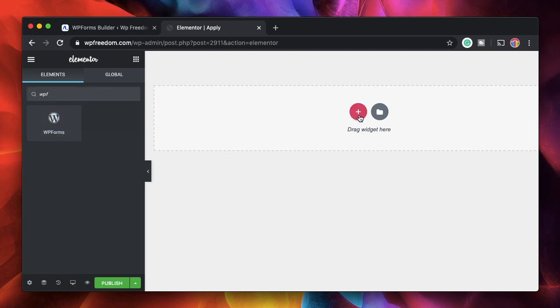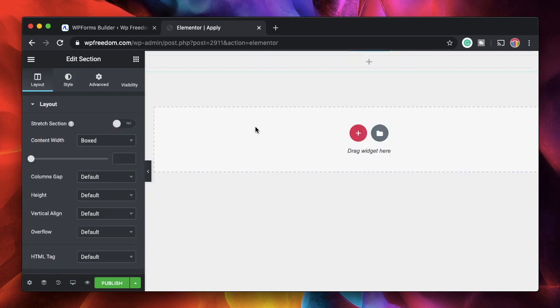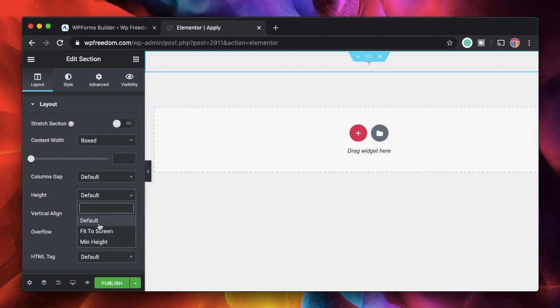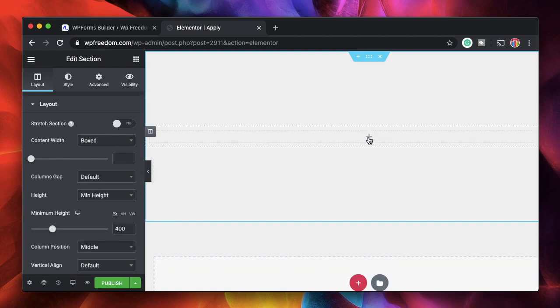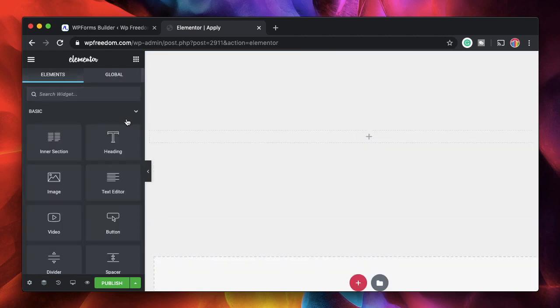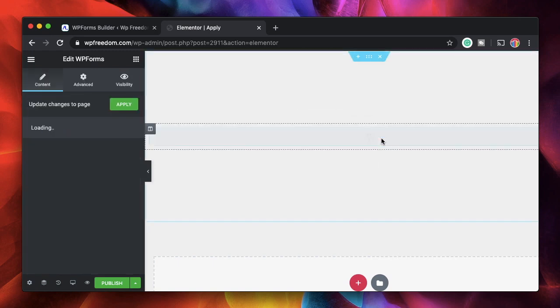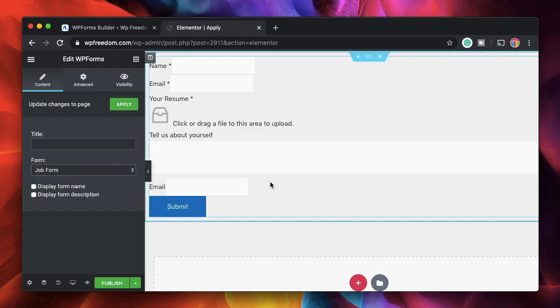So all the user sees on this page is just the form itself. I'll search for WP Forms and click and drag it. I'll select my form, which is my Job Form. Don't worry, the preview may not be accurate here, but it will be properly displayed on the front end.